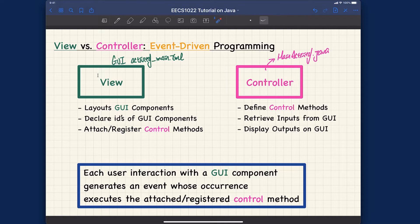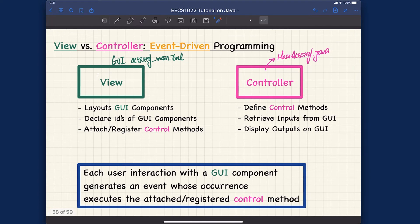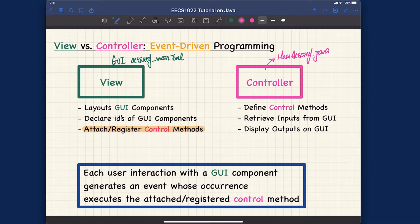Let's recap the GUI side. It specifies layouts and lays out the GUI components for your app. It also declares IDs for every GUI component. The most important point is that it attaches and registers control methods — for every button click, in principle, each button click has a corresponding control method.